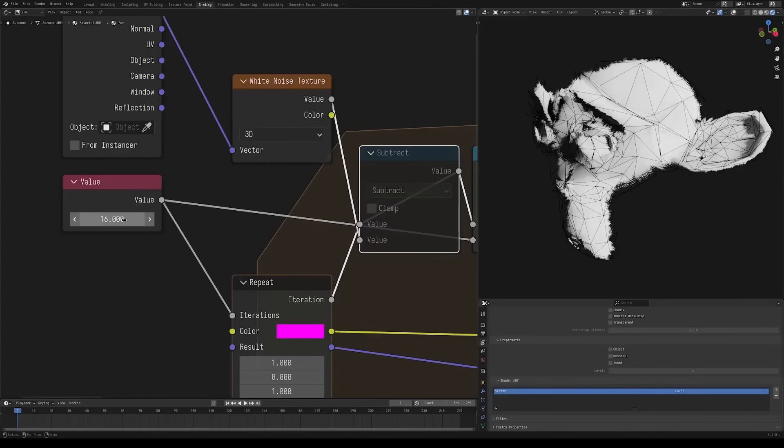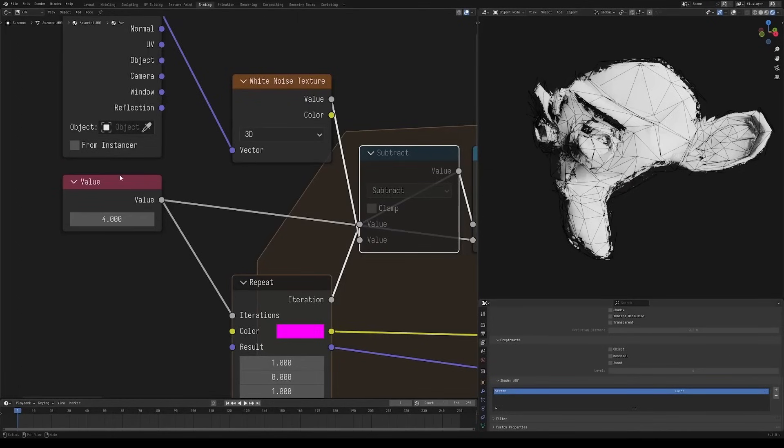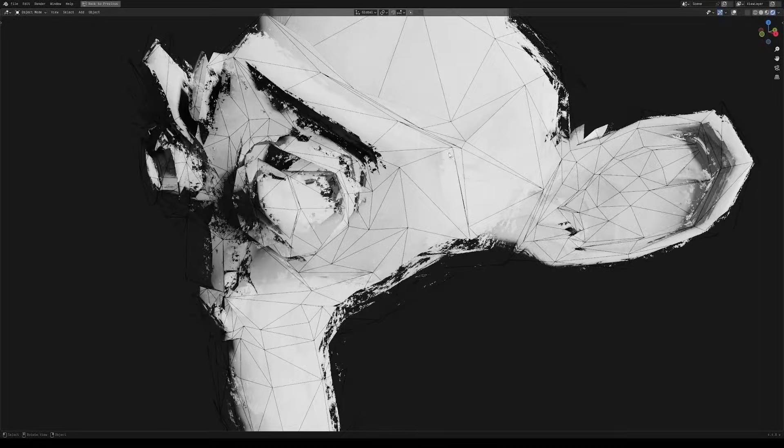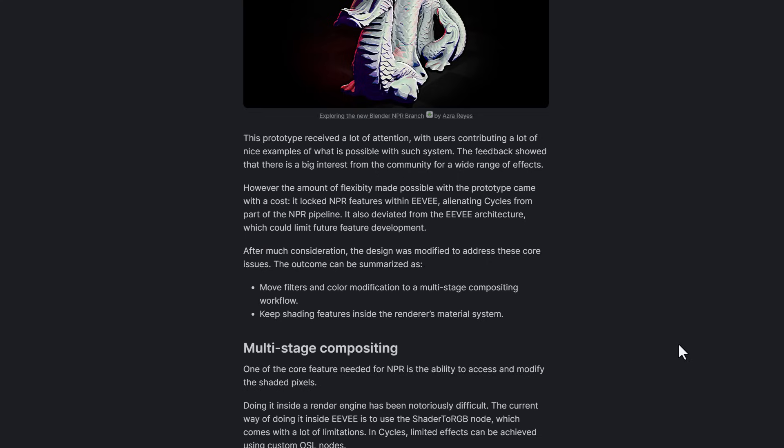However, the amount of flexibility with the prototype has come at a cost. This cost is the fact that it has locked the NPR feature within Eevee, alienating Cycles from part of the NPR pipeline. At the same time, this has deviated from the Eevee architecture which could limit future development.